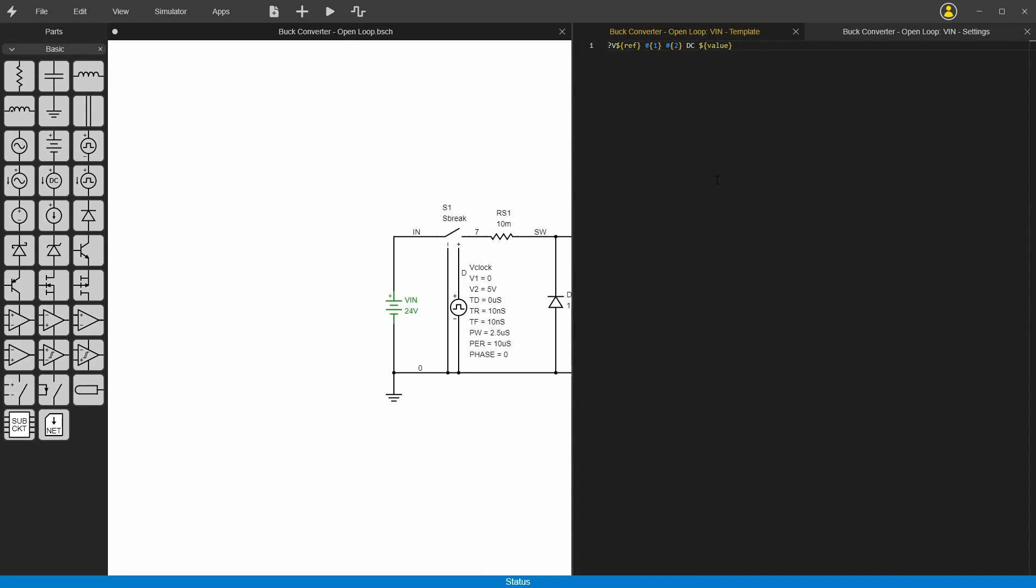The netlist generator basically just loops through all the parts and it just copies and pastes whatever is in this template field into the netlist. You can have as many lines as you want in each of these. There's just a few little simple keywords here. The question mark before the letter just says that you got to start this line with that letter.